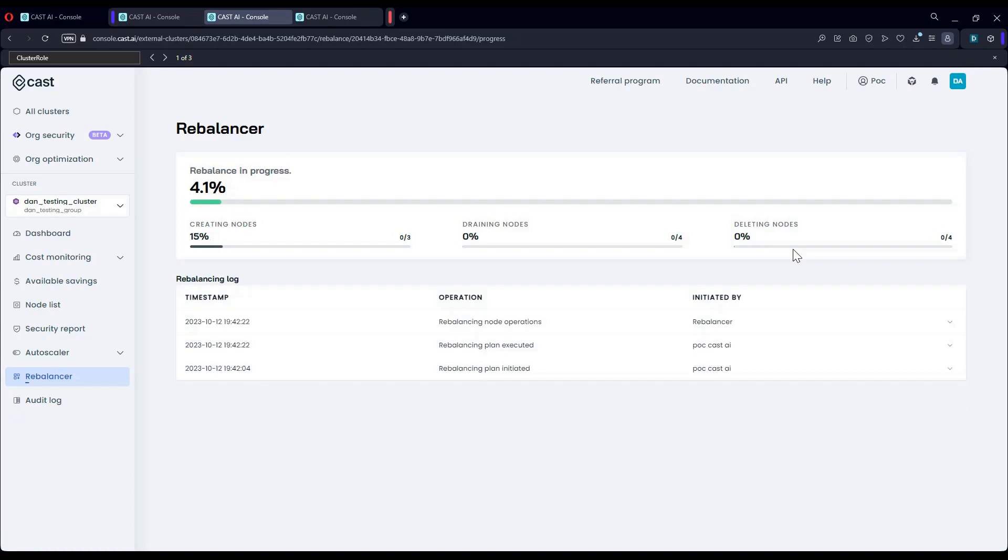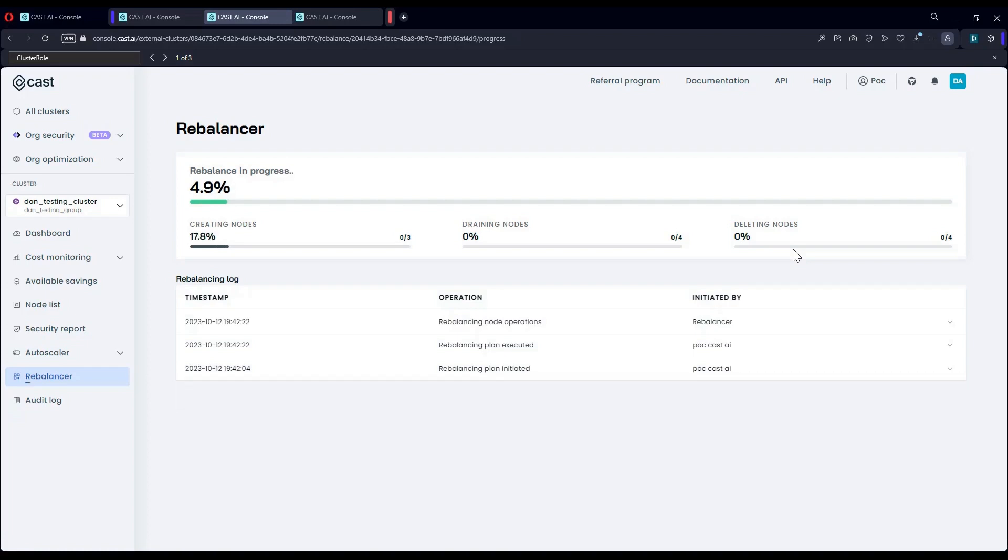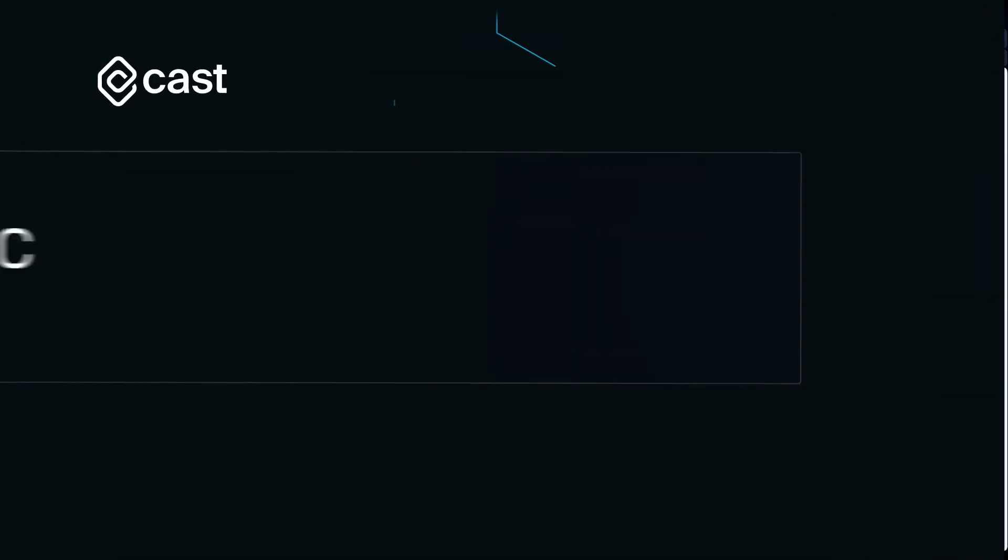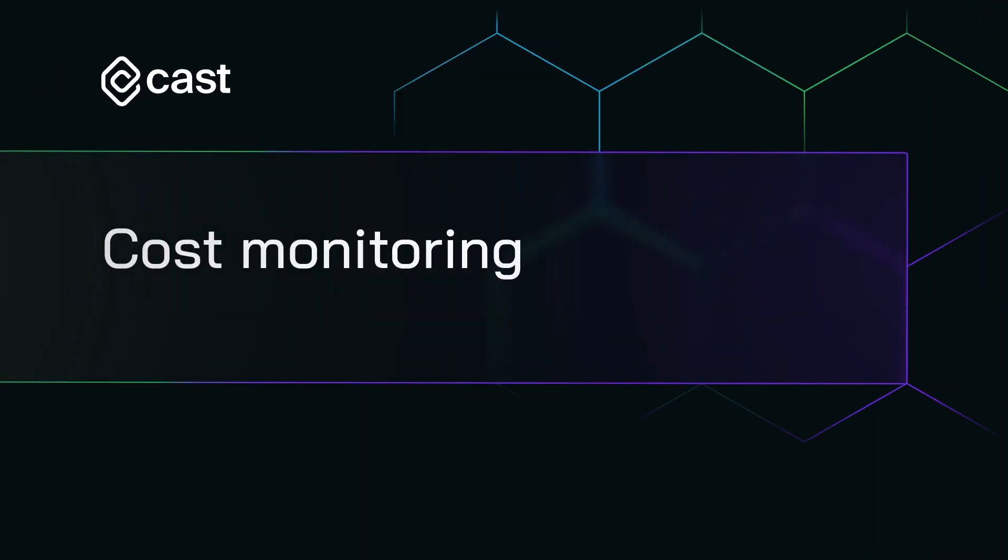Now that we've seen how the rebalancer works, let's head over to the cost savings to learn more about cost monitoring, but also see an additional way to optimize costs.